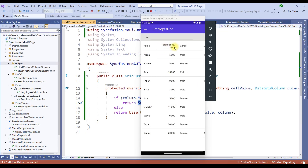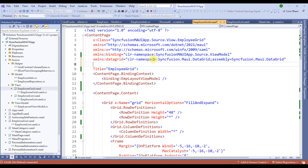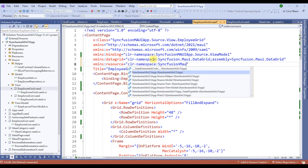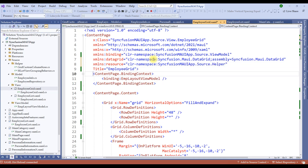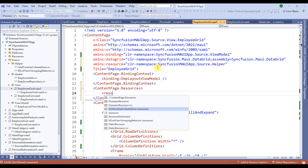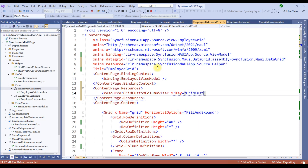We need to add this resource to the content page. Let me first add the namespace as XML namespace, calling it 'resource', with namespace set to the Syncfusion MAUI app helper namespace. Now under ContentPage.Resources, we'll add this as a resource: GridCustomColumnSizer with x:Key set to 'gridCustomColumnSizer'. Once the key is defined, we have to apply this key to the data grid. Copy this key name and scroll down to the data grid.